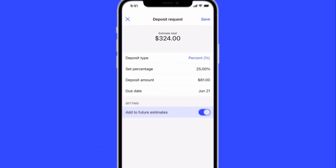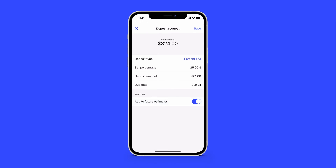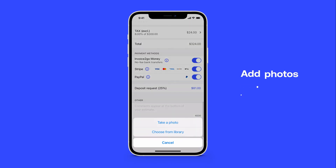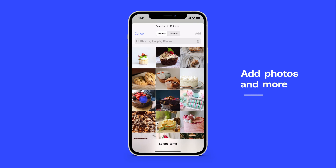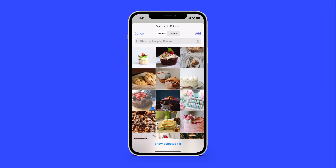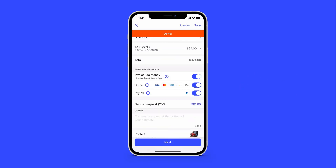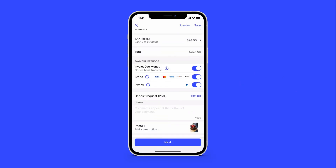Tap Add to future estimates for faster setup next time. Next, you can add a photo for visual reference and any comments or estimate details.